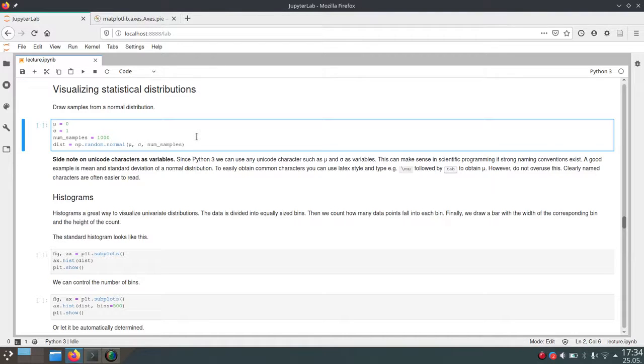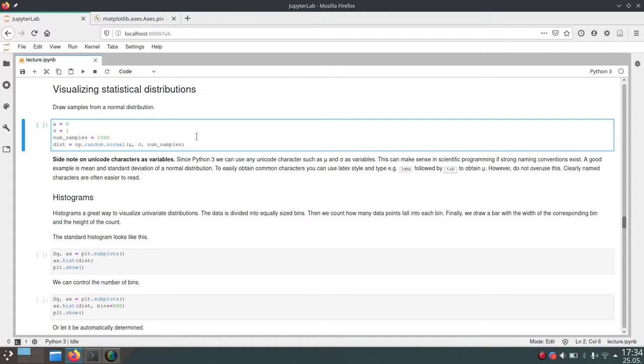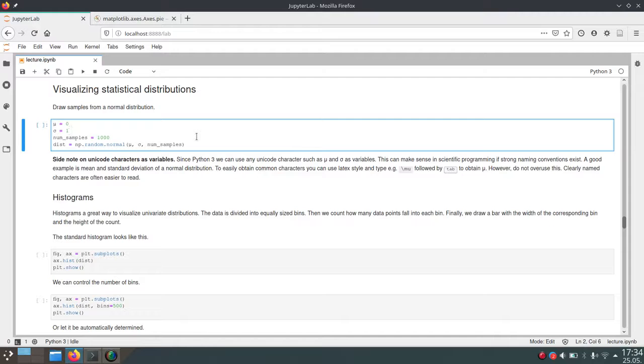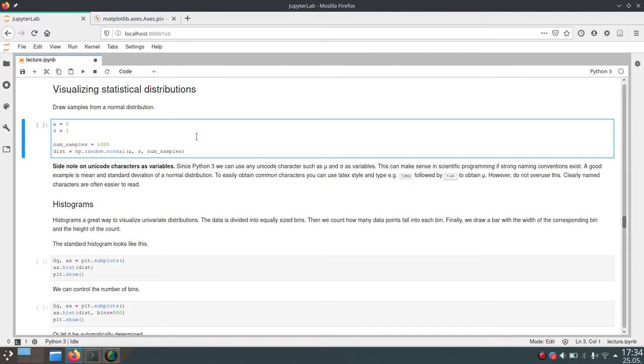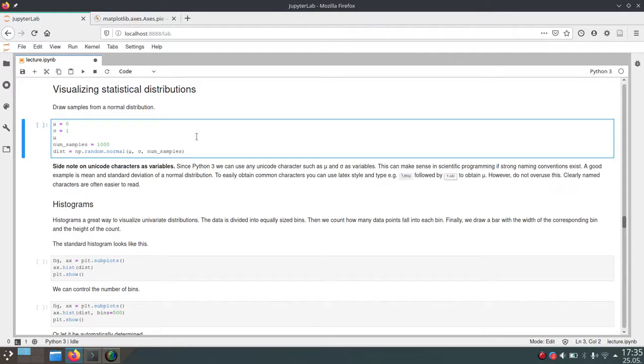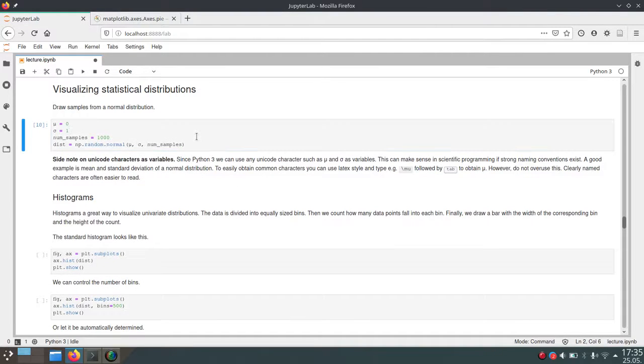But don't use this too much because it can be a little confusing. If you name your variables clearly, it's often easier to understand what they mean instead of just writing one Unicode character. You can write these Unicode characters by starting with a backslash and then writing the name of the character you want. For example, for mu, write mu and then hit tab, and Jupyter notebook will automatically insert the Unicode character for you.